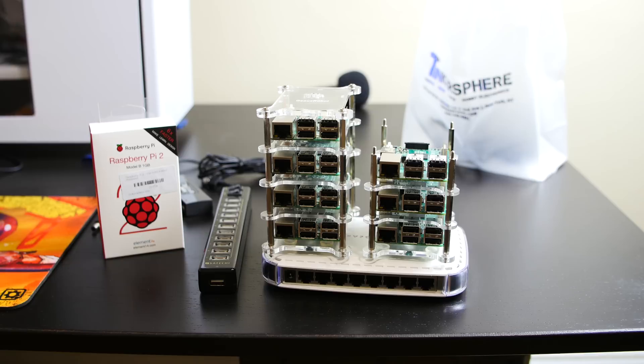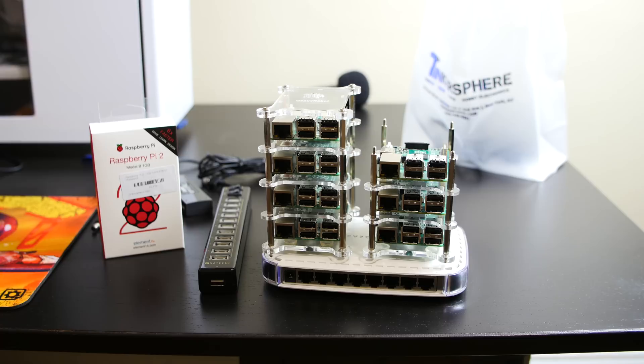If you want to follow along with this ambitious project, subscribe to my channel. There'll be plenty more videos. This is just an overview of what I'll be building.